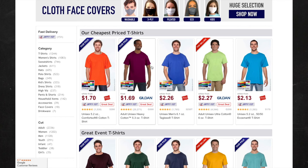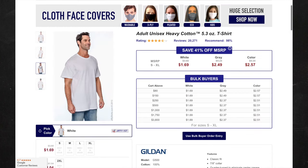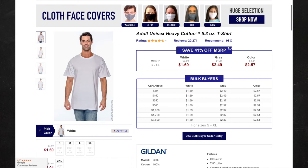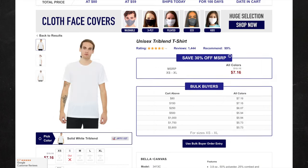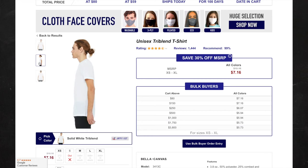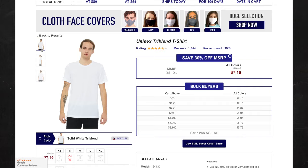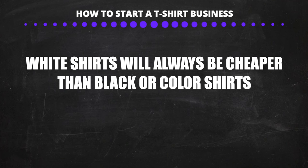These sites will sell t-shirts anywhere from $1.50 all the way up to around $8. If you're going to be selling cheap t-shirts on eBay, you can go with something like a Gildan G500 t-shirt — these start at around $1.50. But if you're going to be selling high-end t-shirts for your fashion brand, it's better to go with something like a Bella Canvas or an American Apparel shirt. Just so you know, white t-shirts will always be the cheapest — black or colored t-shirts will be more expensive.